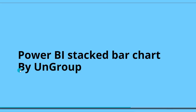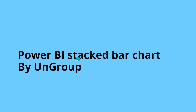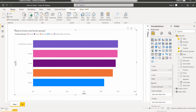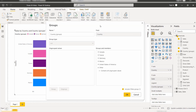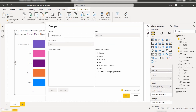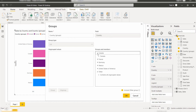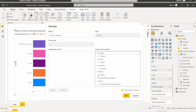Now I will show you how to ungroup the grouped values in the Power BI Stack Bar Chart Visual. Once the values are grouped, you can see in the legend section the Country Groups has been added. Expand this and select the Edit Groups option and a new pop-up appears. Here you can see the name of the group is Country Groups, the field is Country, and it groups the Canada country with the Canada members. In the same way it groups the remaining countries.